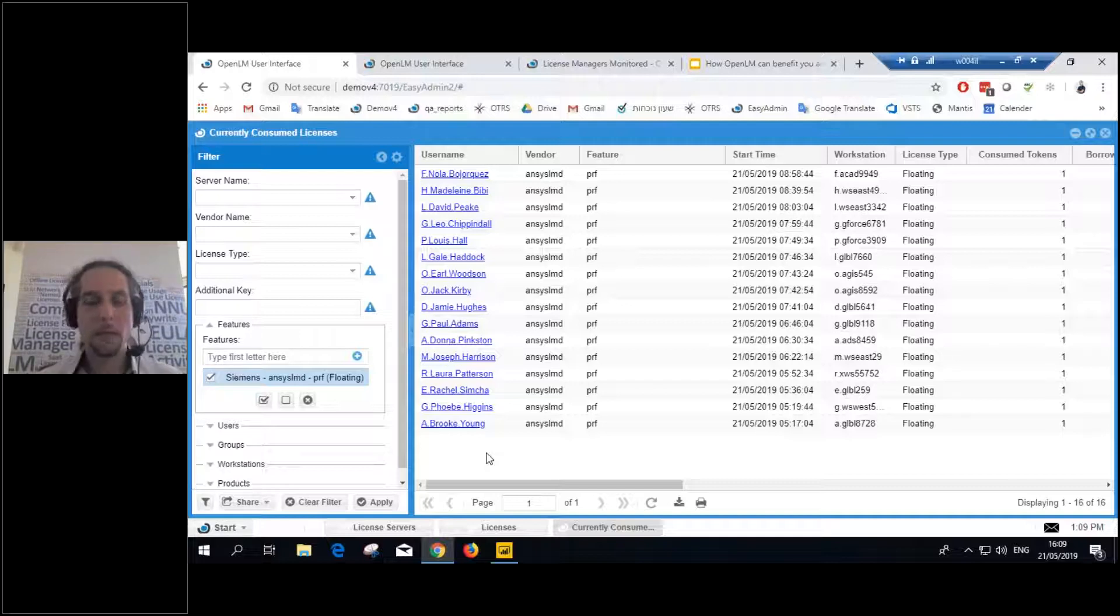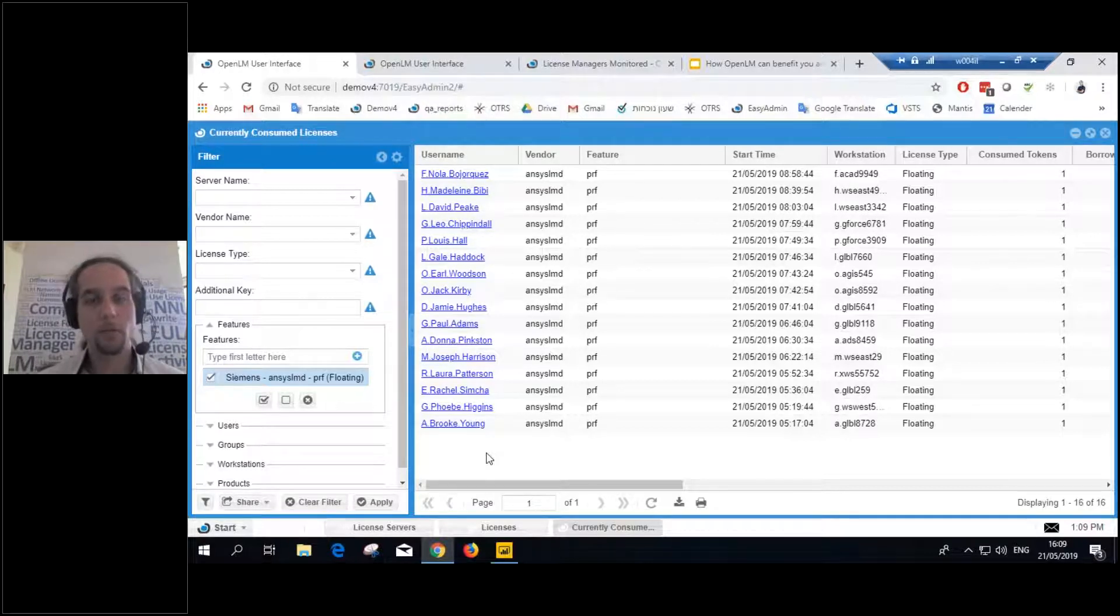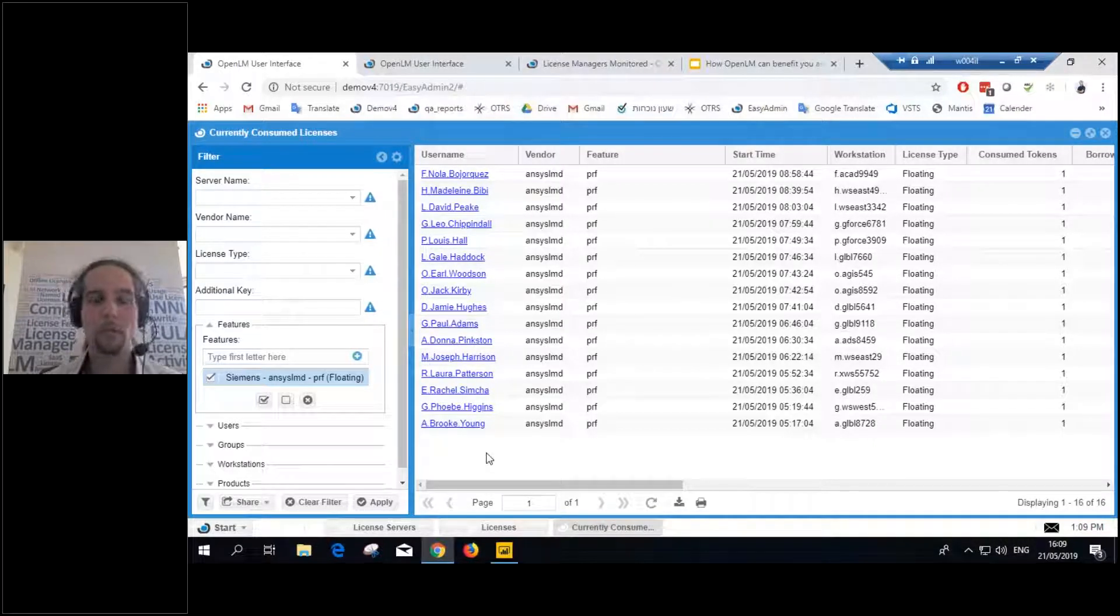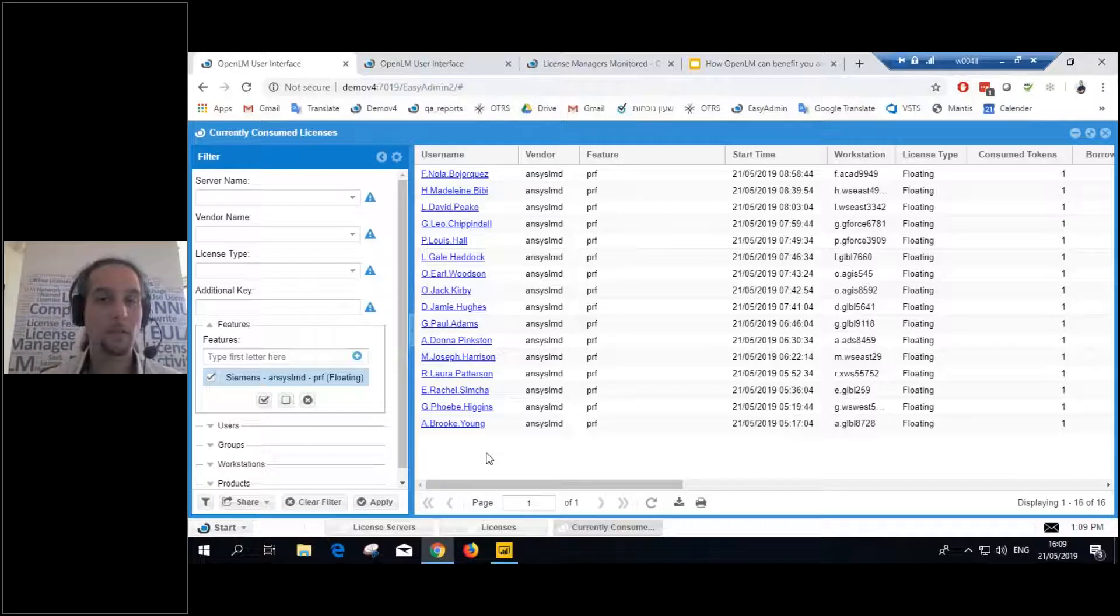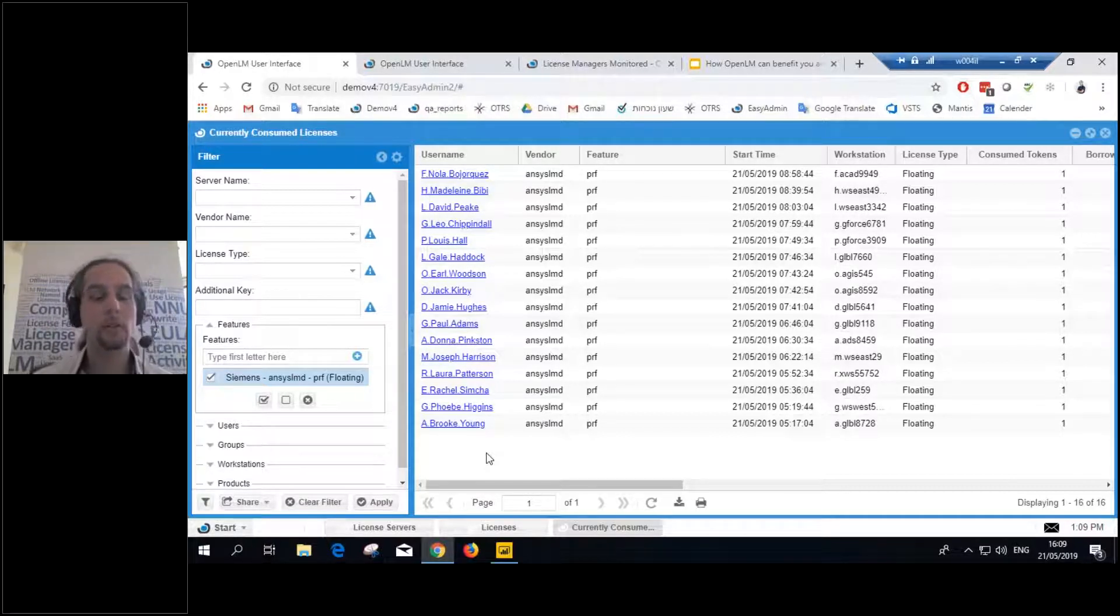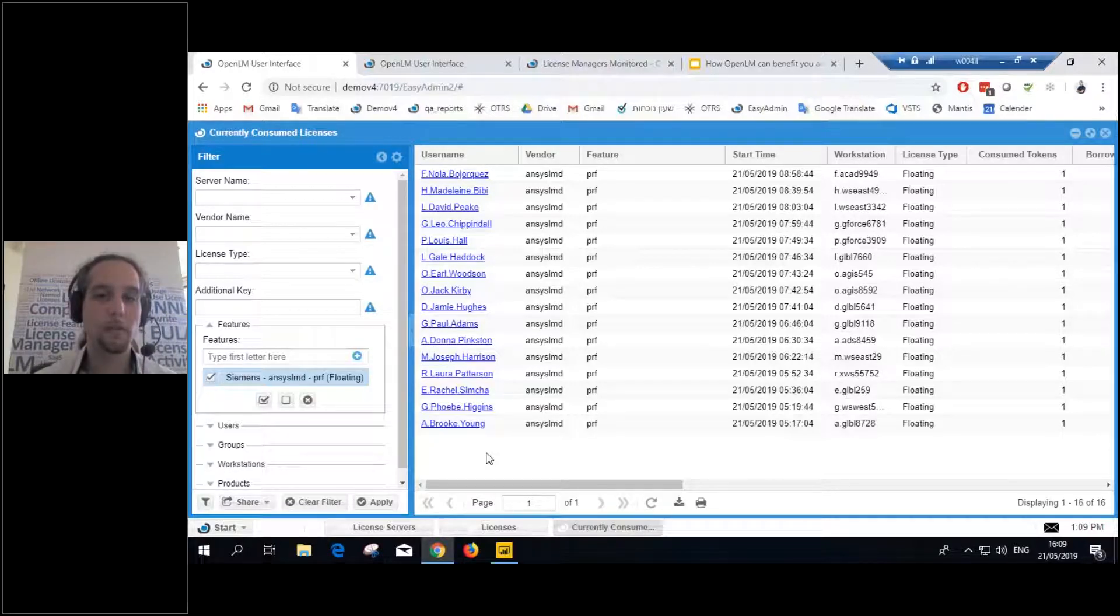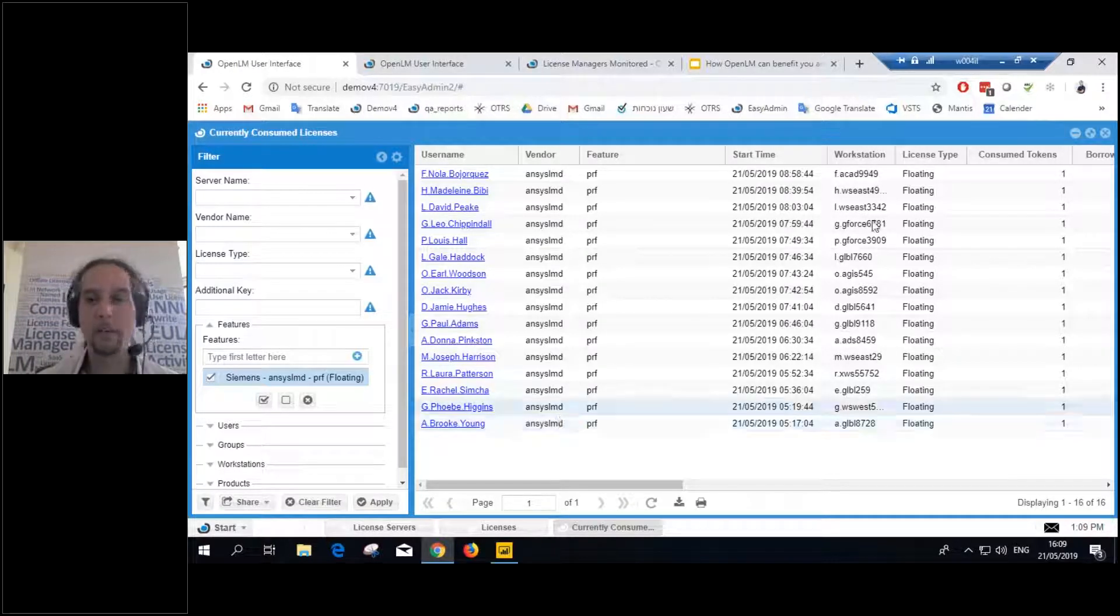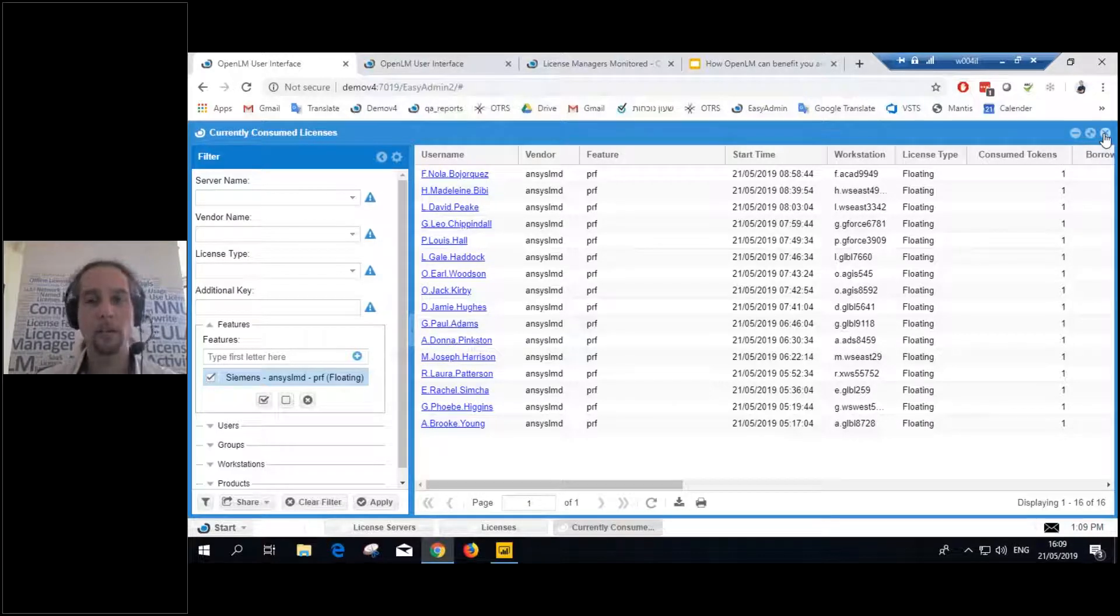Moreover, they will be able to see different things in OpenLM. So you can define, as an admin, you can define different roles to different users. So, for example, you can define that management sees certain reports, while license admins can see everything, and end users can see only specific usage of what's going on right now.